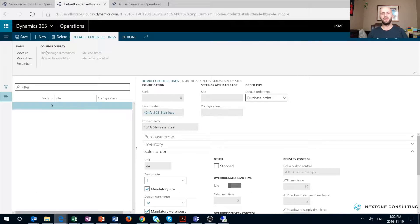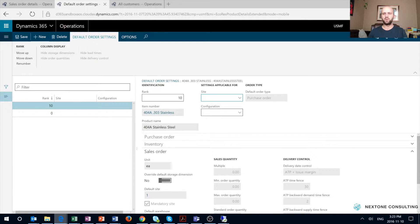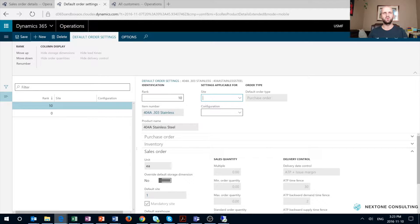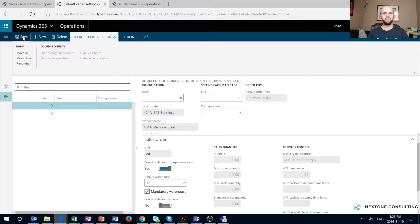In my next example, I will create a new record in my default order settings. I'm going to click New, and I would break that form down into two separate sections. The first one at the top I would call the input section — that's where I define my input site and configuration. On the bottom, I have three output sections: those are the default sites and warehouse that will be specified once the selection matches the input section. In my example, I will set site one as my input site and leave configuration blank. I will then change the override default storage dimension and override my default warehouse 18 to warehouse 12, and leave it as a mandatory warehouse. We're going to save the change and test it.